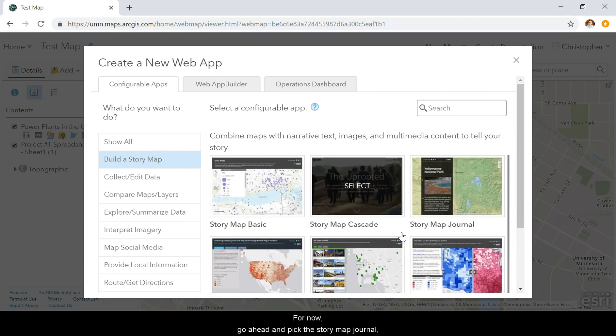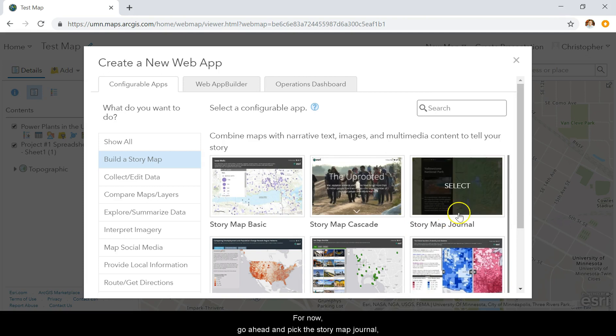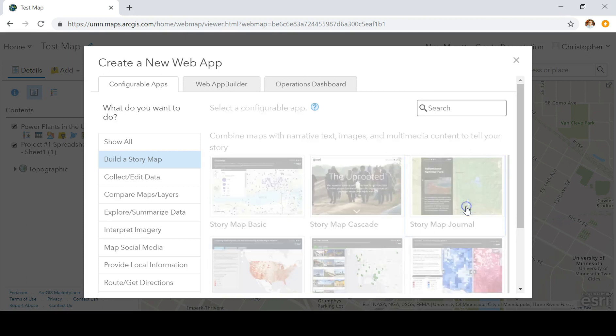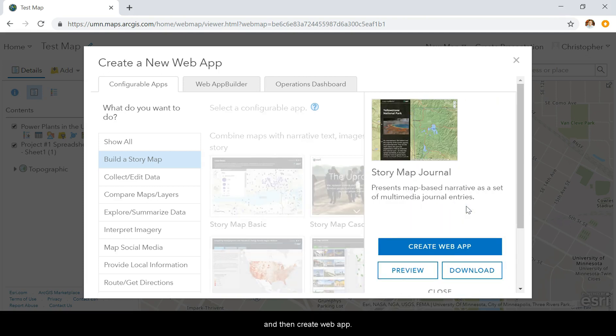For now, go ahead and pick Story Map Journal, and then click Create Web App.